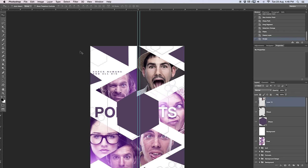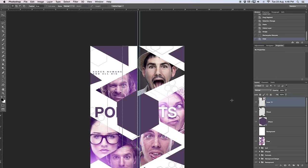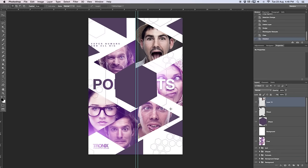Last step: take the rectangular marquee tool, make a nice big selection, clip it to the guiding line, hit Delete, then Command D to deselect — now you have a nice straight line. I'm going through this quite roughly; I'll show you one more and then speed up the video so you don't have to watch me do this process for ages.